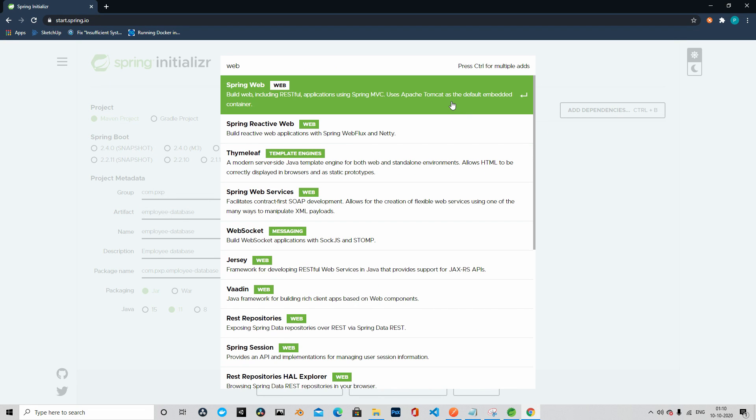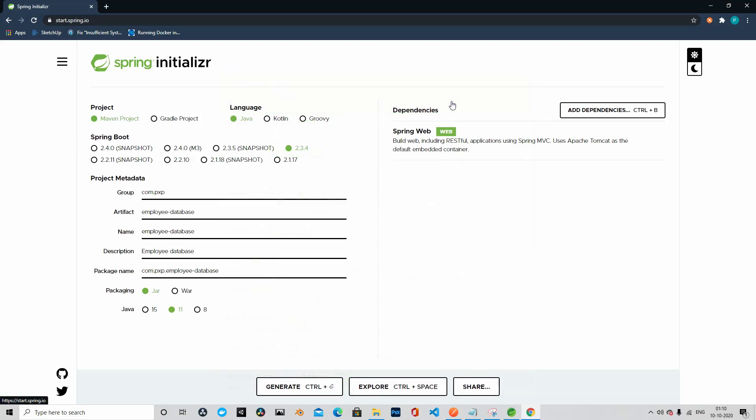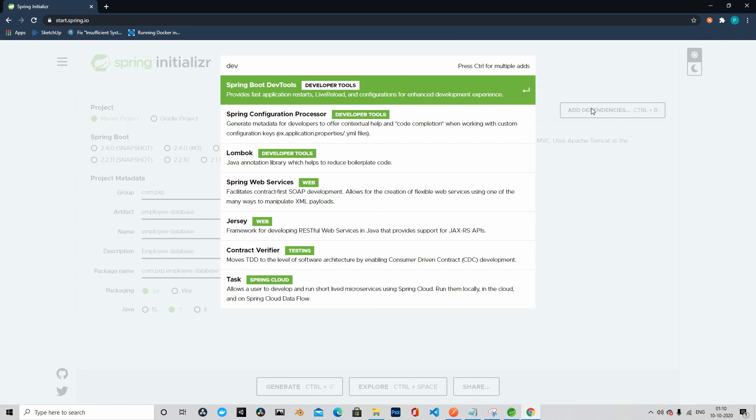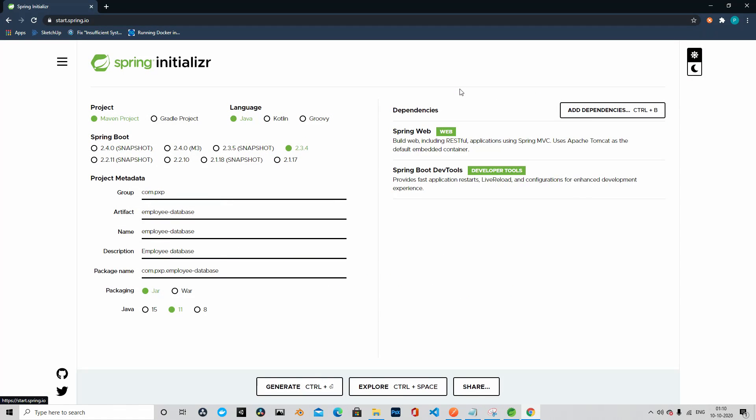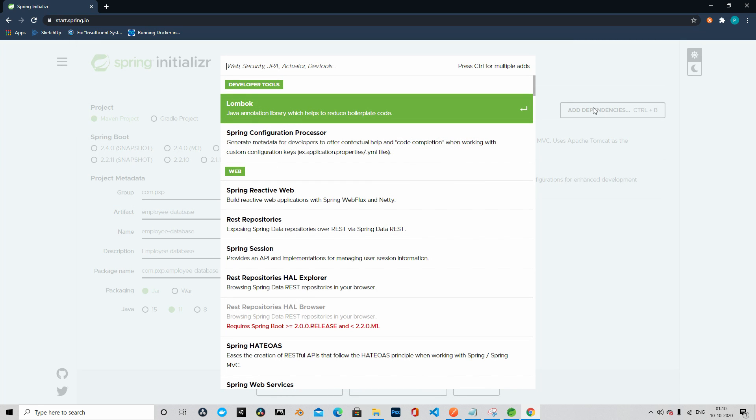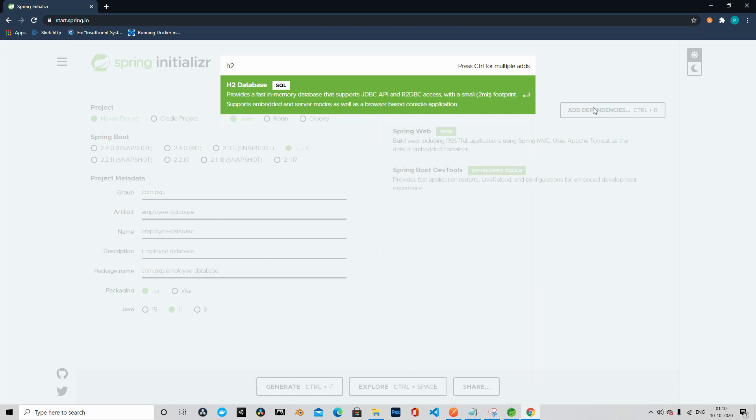First of all, we will add Spring Web. Then we will add dev tools. We will definitely need a database for this purpose. We will use in-memory H2 database. We will add that dependency here, H2.